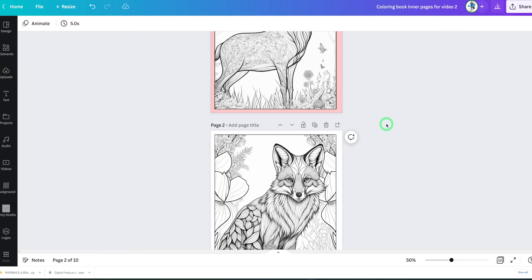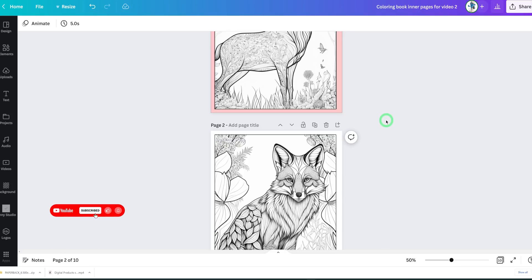And there you have it! Coming up next will be an in-depth tutorial for children's storybooks, so I'm sure you don't want to miss that. Be sure to like this video, subscribe to know when the next video goes live, and thank you so much for watching. I'll see you in the next one.